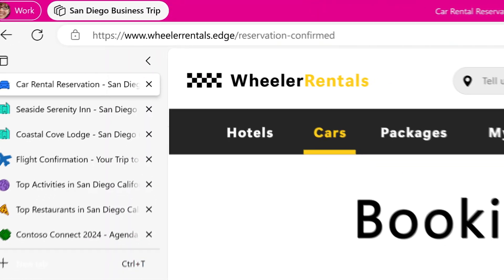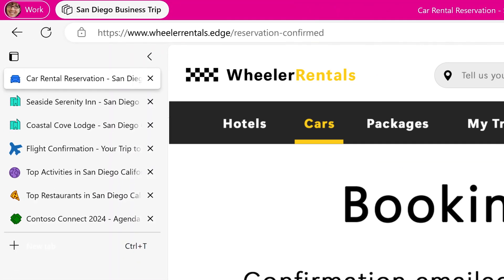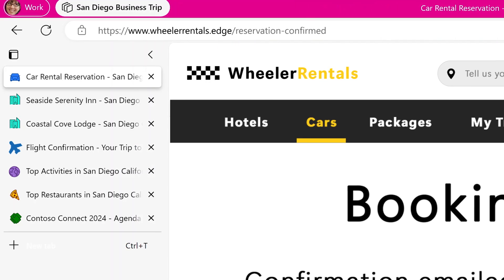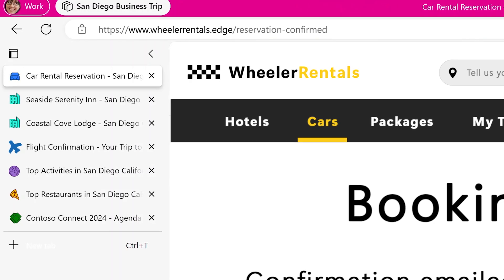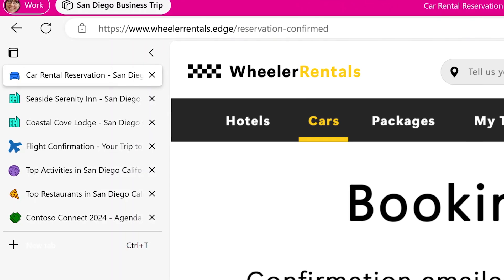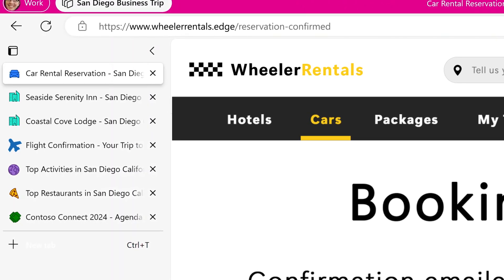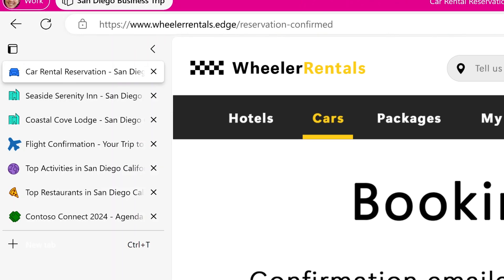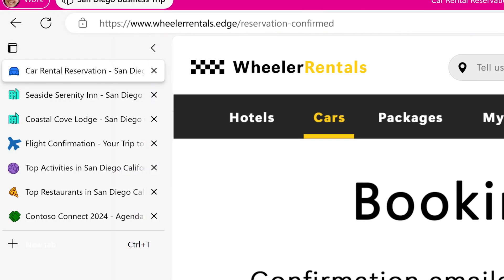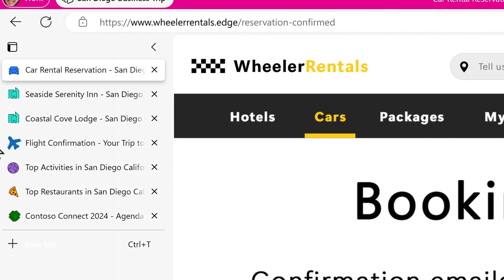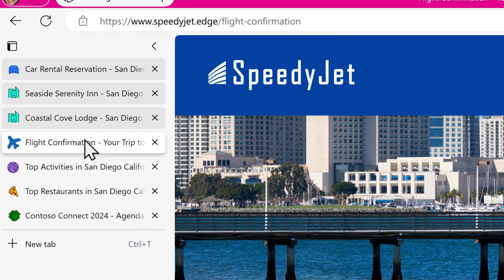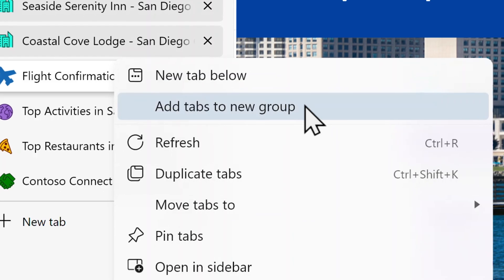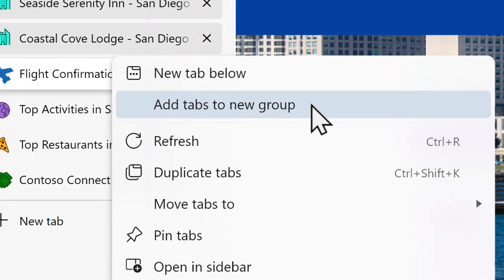Now that it's easier to see all your tabs, you can group the ones with similar themes so your team can find relevant tabs more quickly. Group your tabs by holding Shift, selecting the tabs you want together, and clicking Add Tabs to New Group.